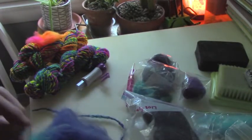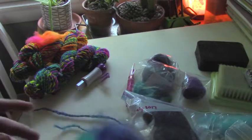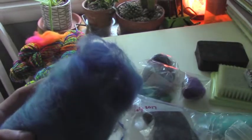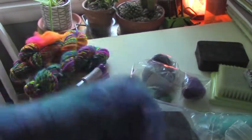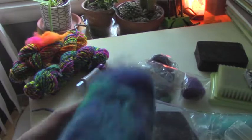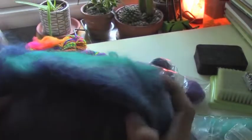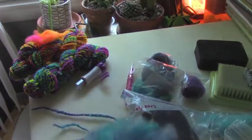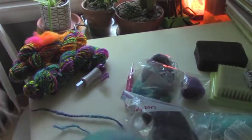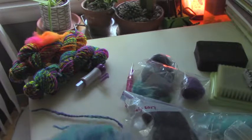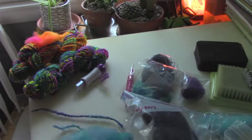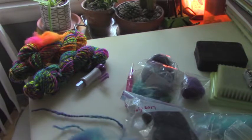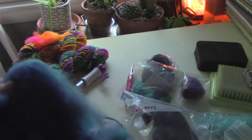And what do you do with a drum carder? Well, this would be a batt. It's basically, you just color tons of colors together on the drum carder, and then it mixes them all together. Then you take it off and it becomes this.